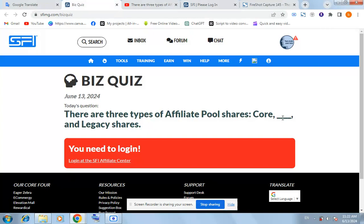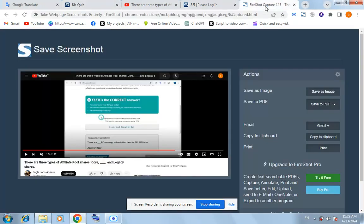The third option here is Flex. So put Flex here and you will see Flex is the correct answer for today's question.